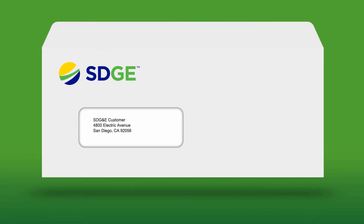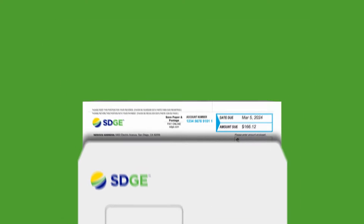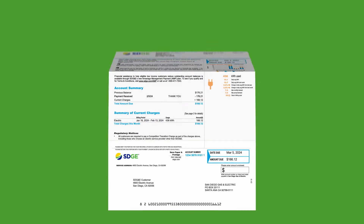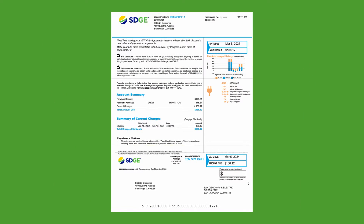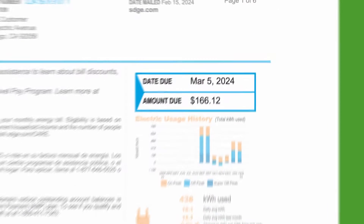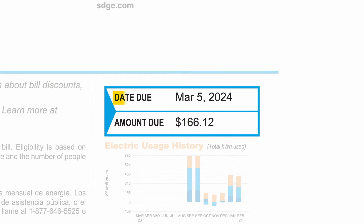Each month you'll receive a bill summarizing your electric charges and credits. The monthly bill displays the due date and the amount due in the upper right hand corner.